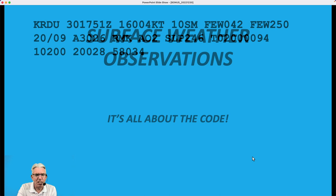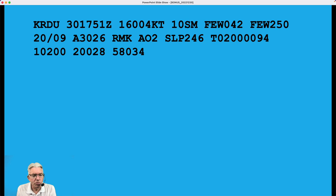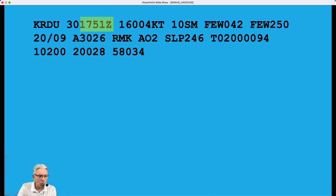Let's go ahead and take a look at an example of an observation from the RDU airport earlier today. KRDU is the station. The K tells you that it is a United States station. Canadian stations start with C, and all other countries start with different letters which tell you what country the observation is from. For the United States, it's K. That's the station, and then the date is the 30th, the time. We're going to go into more detail on all of this in just a second — I'm just highlighting the areas and telling you what type of data it gives us.